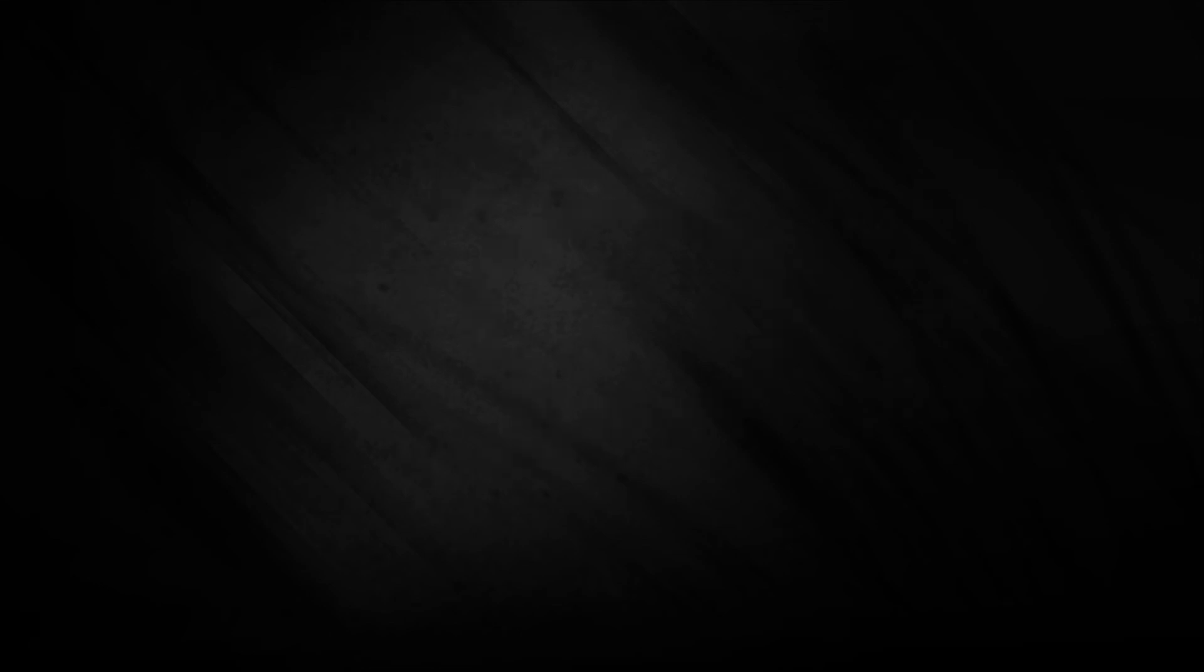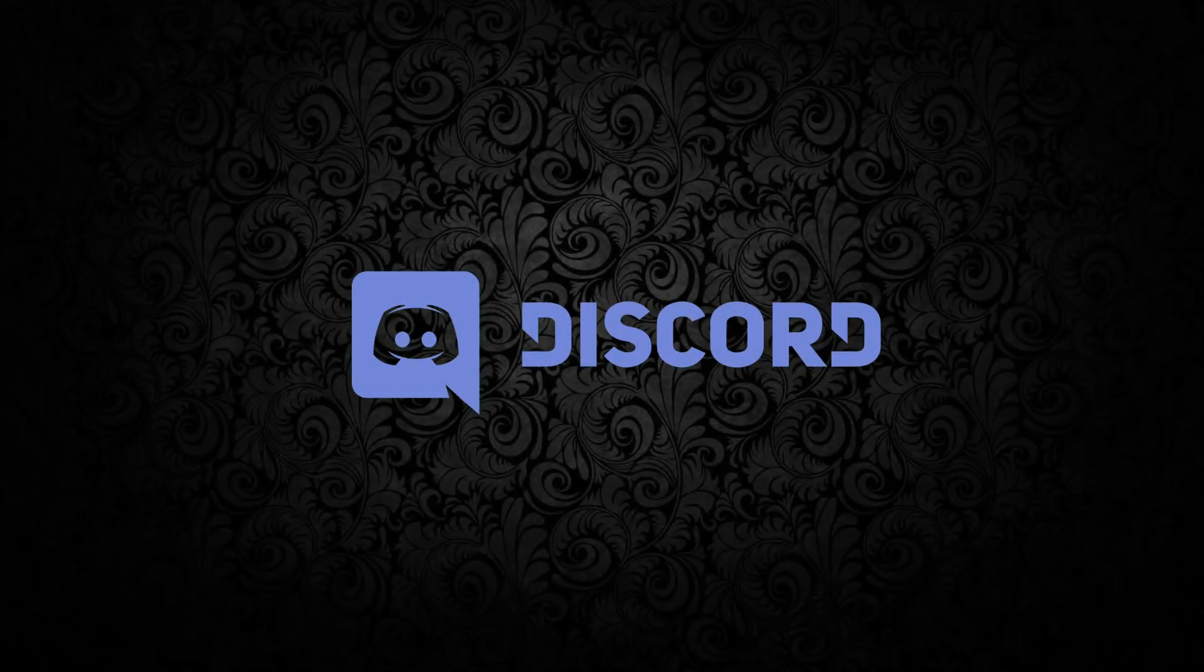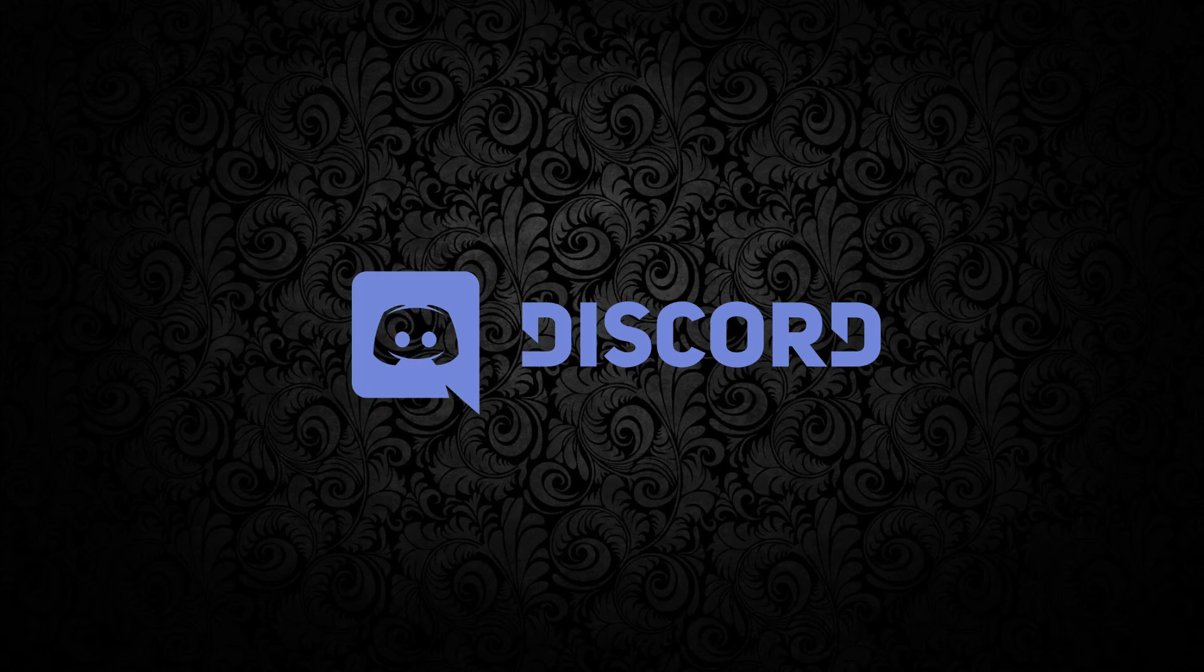As always, leave a comment down in the comment section below, let me know what you think. And there should be a link to my Discord if you wish to join me on my Discord, where we talk about all kinds of crazy things, open-minded stuff. And we'll see you in the next one. Bye-bye.